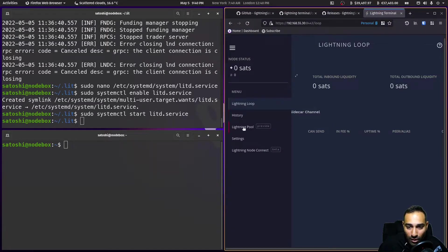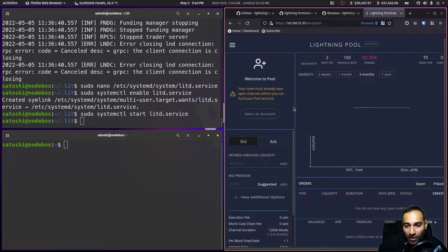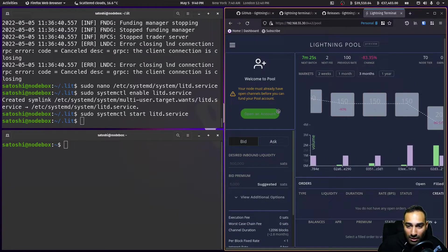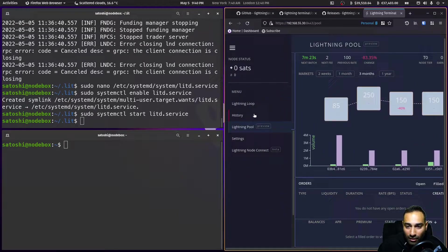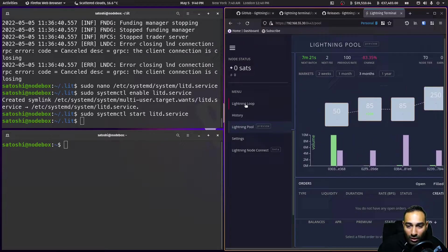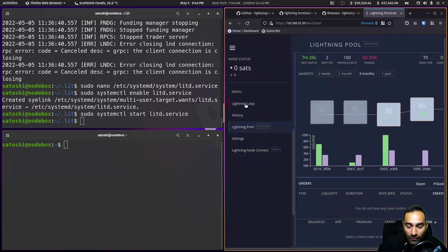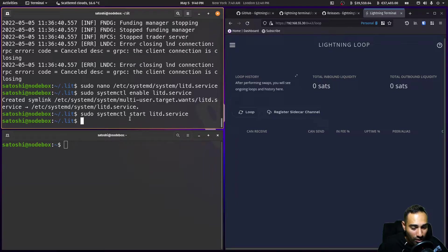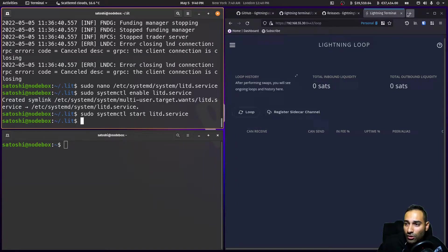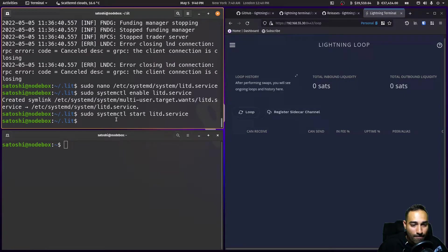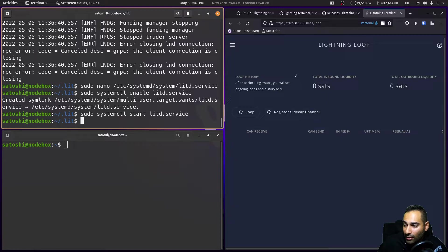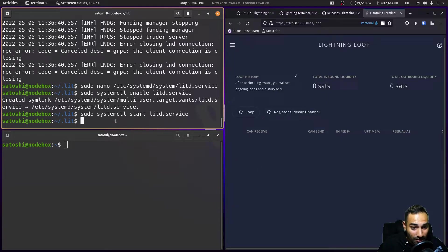So here you can sort of open up an account. And you can also get into the loop side of things as well. Here, now what we can do is, I guess, hook up our lit to our RTL as well.